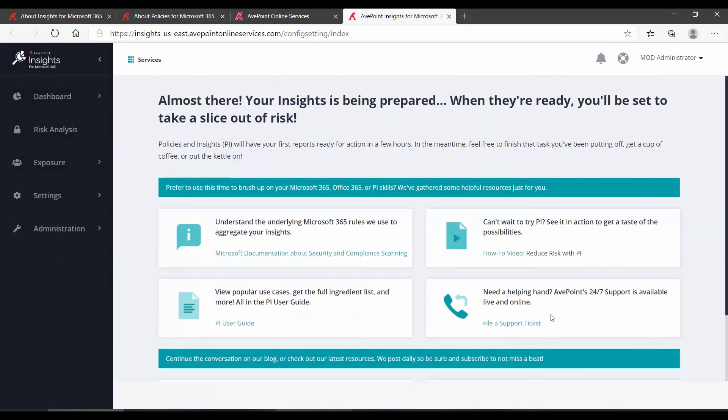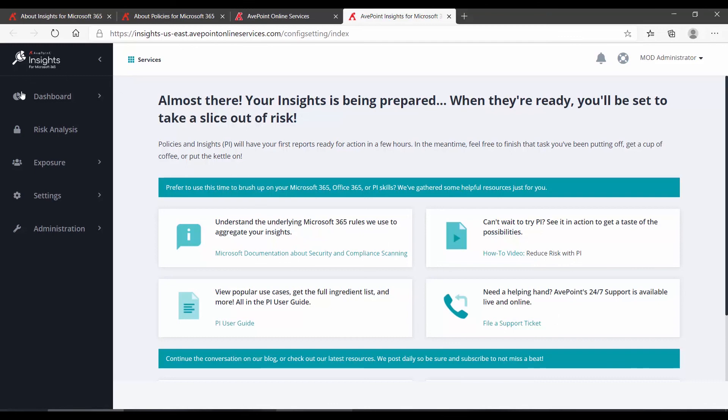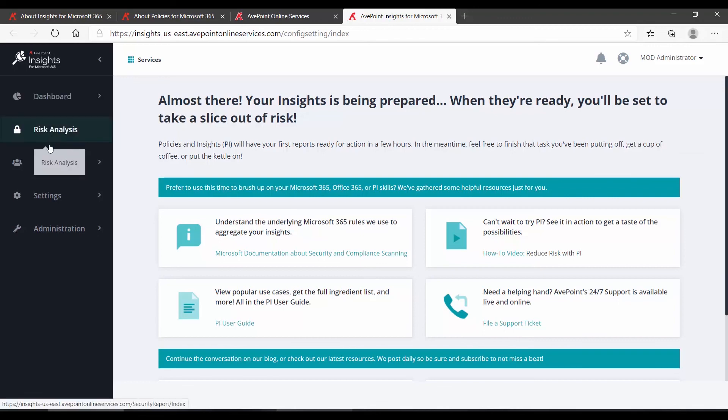And that's it. In the background now, Insights is applying all of the different settings that you just put together. It is pulling information from the audit log in Microsoft 365. And it's going to begin building your dashboard, your risk analysis, and your exposure reports. This, of course, may take some time. Thanks for watching this short video on getting started with Insights from AvePoint Policies and Insights.